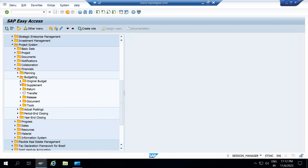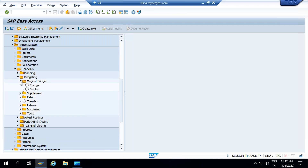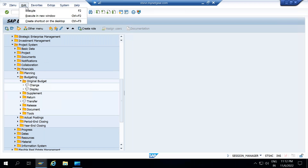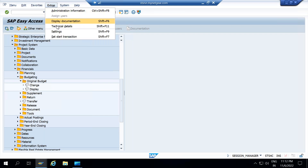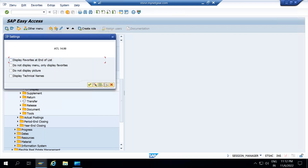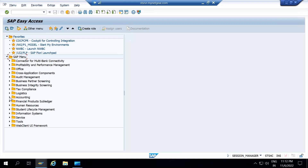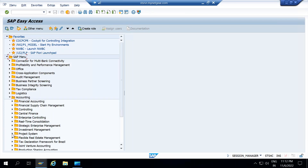So original budget — when you are planning the budget for your project, you need to plan the budget in the particular transaction. The transaction code is not showing here, so let me get the transaction code. To see that, you need to go to extras, go to settings, and then go to display technical names. Now you can see the transaction code also.